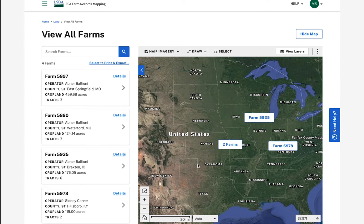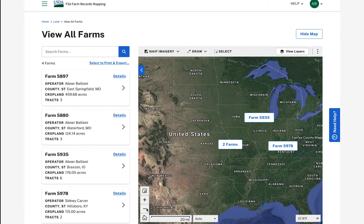Once the map is on, I can zoom in or out of the map with the rectangle zoom tool, the plus and minus buttons, or the scroll wheel on my mouse to drill down into my farms, tracks, and fields.